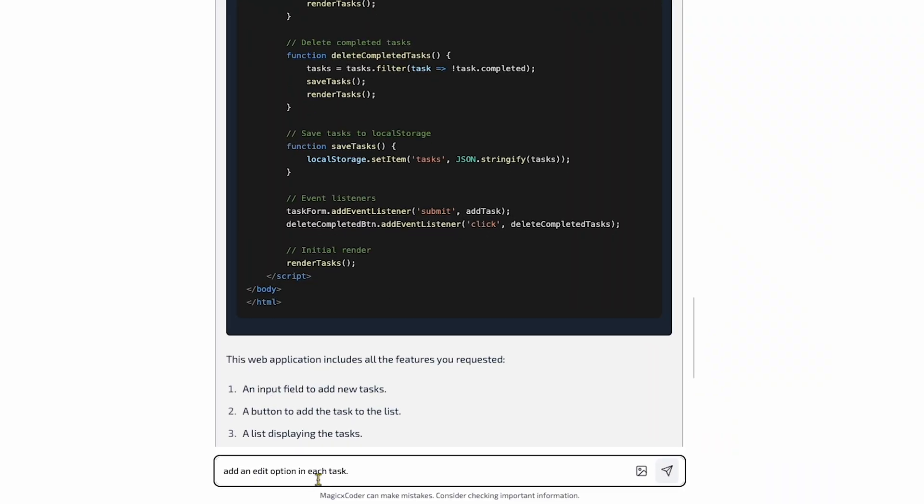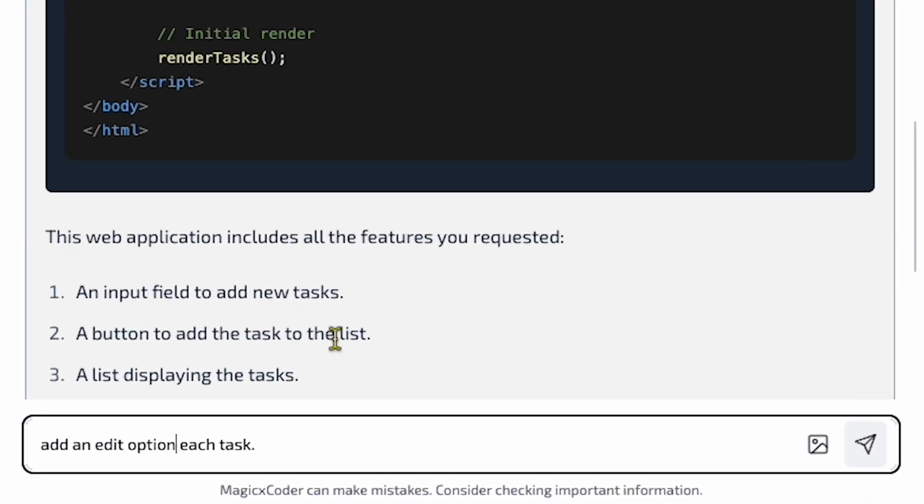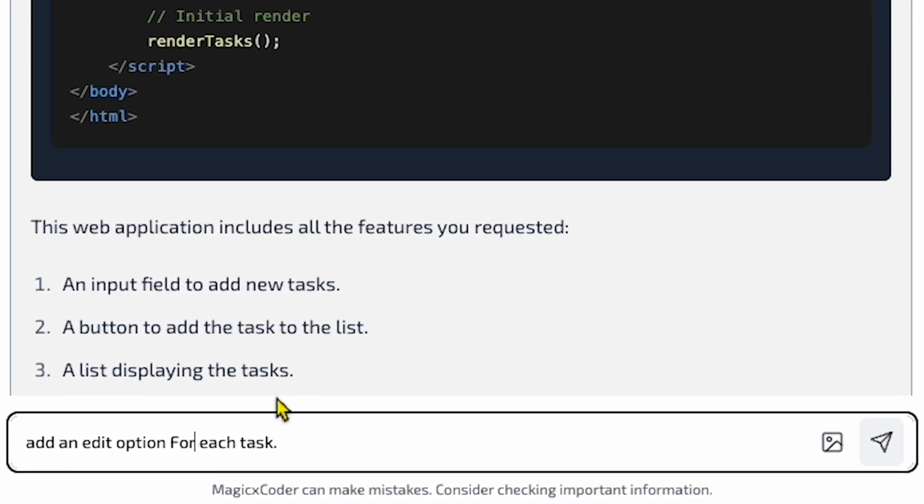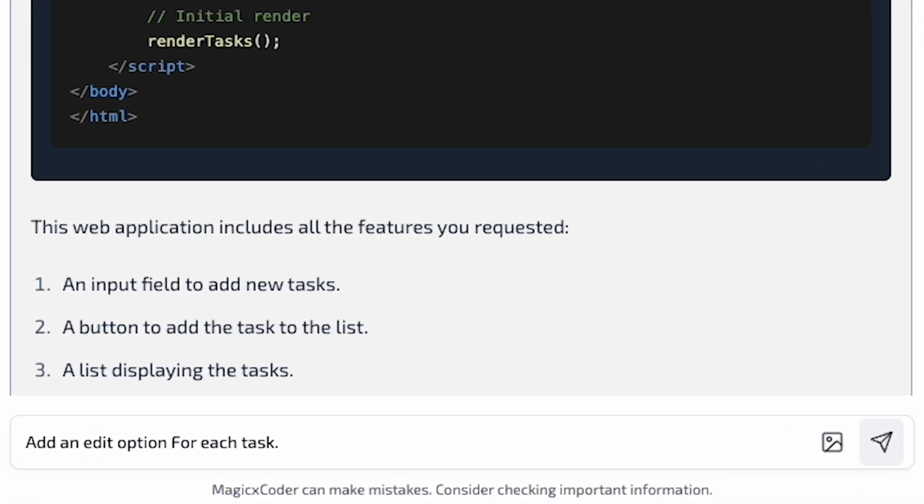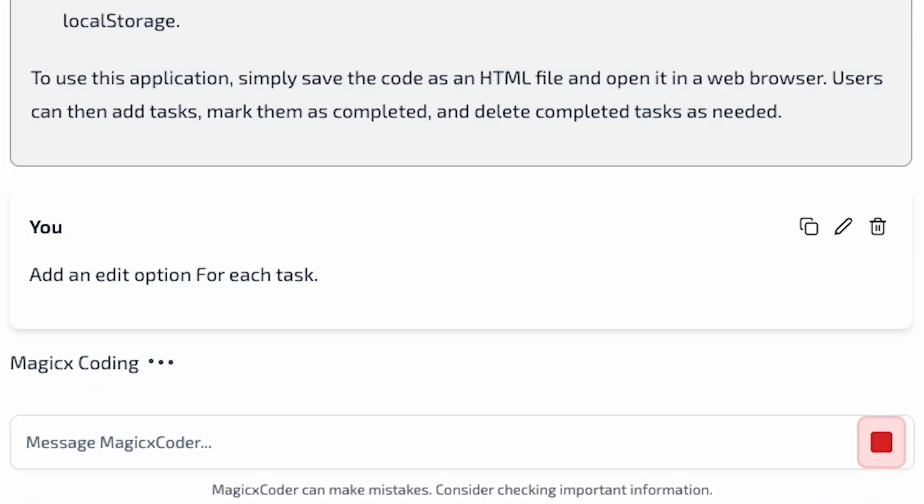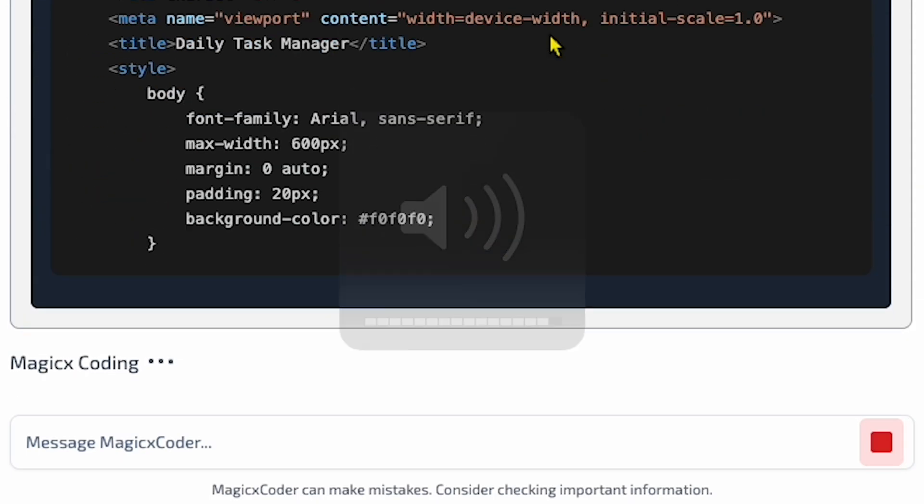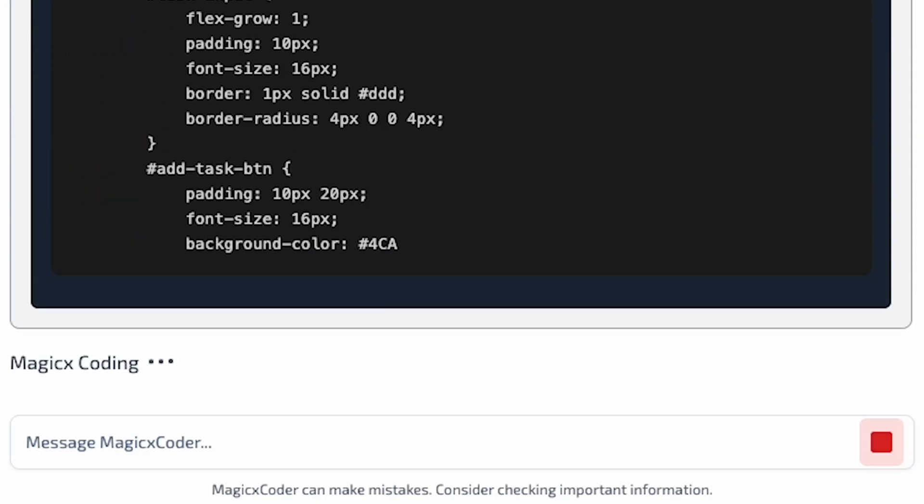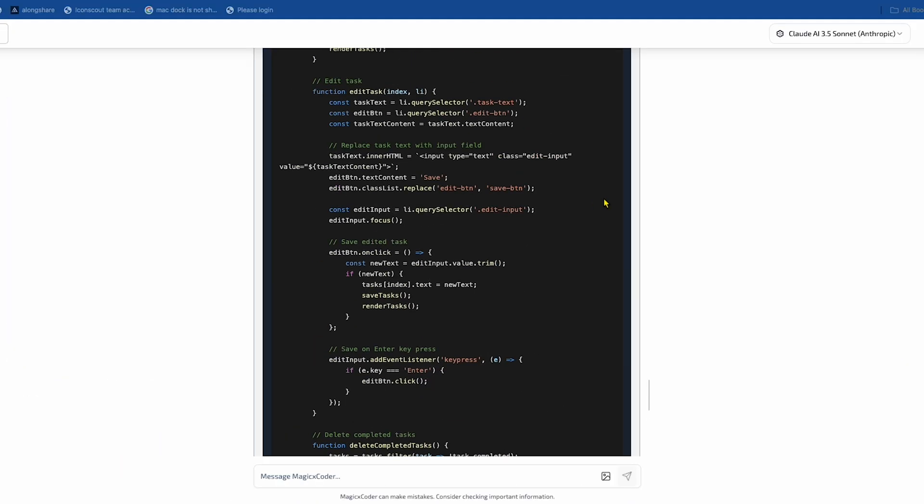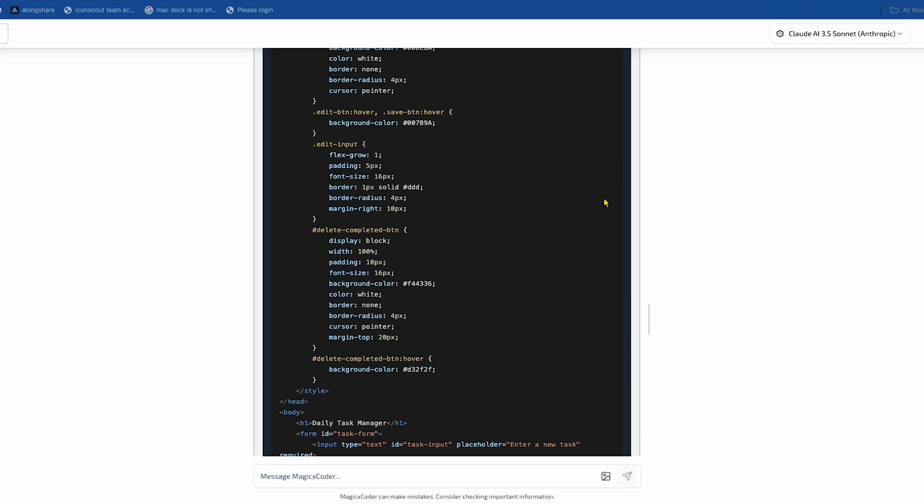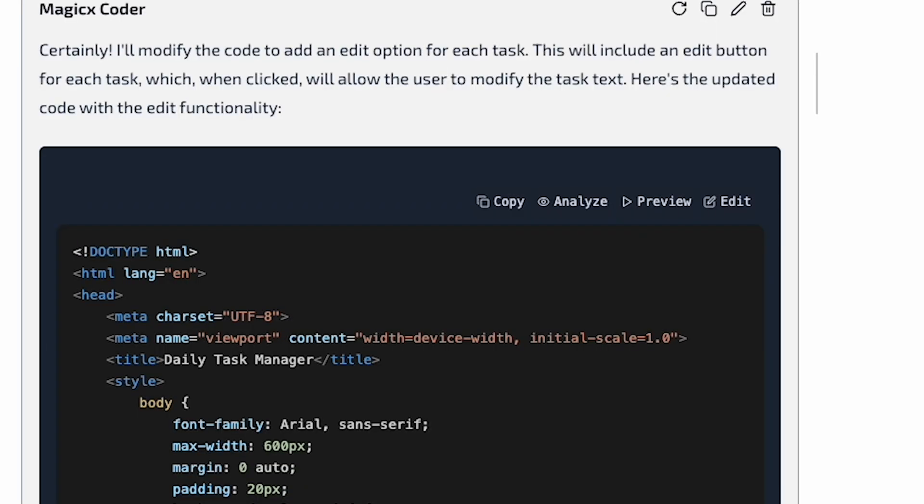Now let's try to change something in this and see if it works. Let's ask it to add an edit option in each task. As you can see, it's making the changes. If we wait a bit, the changes are done.